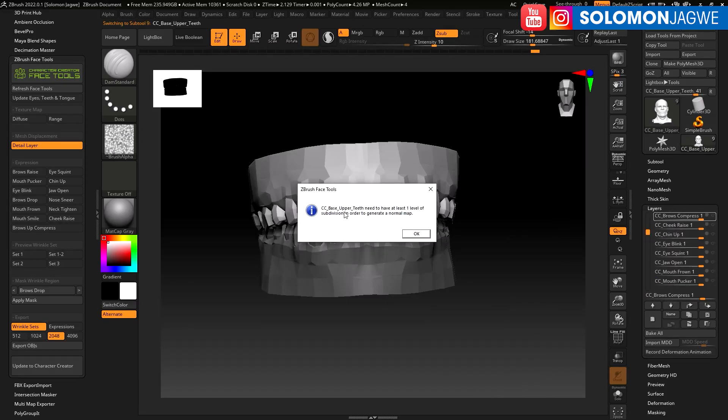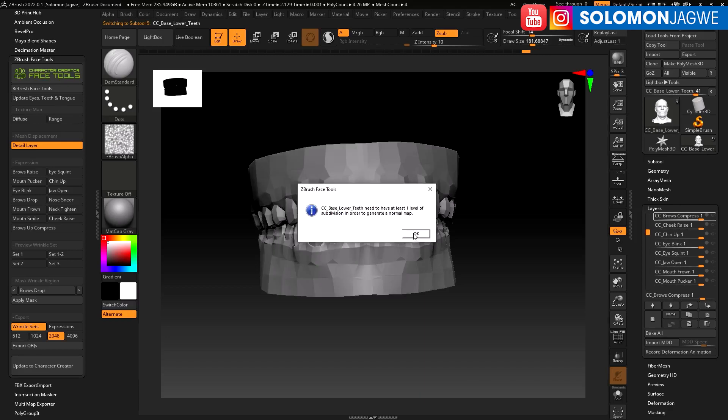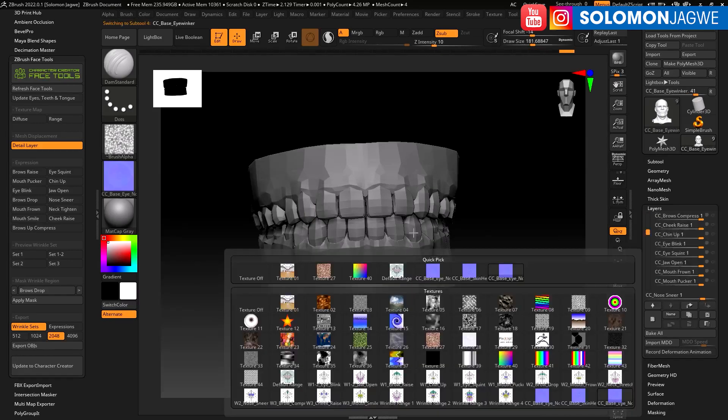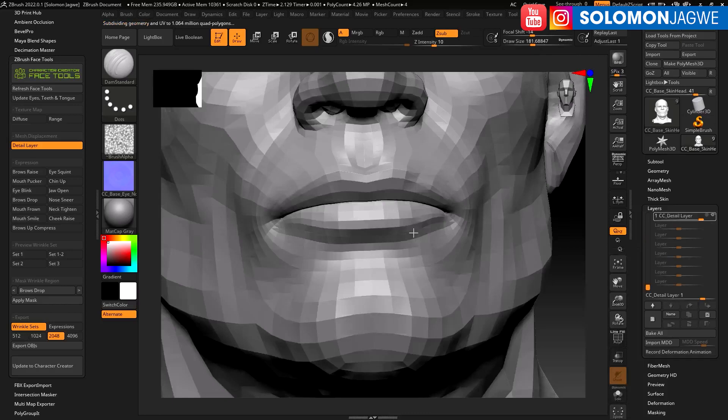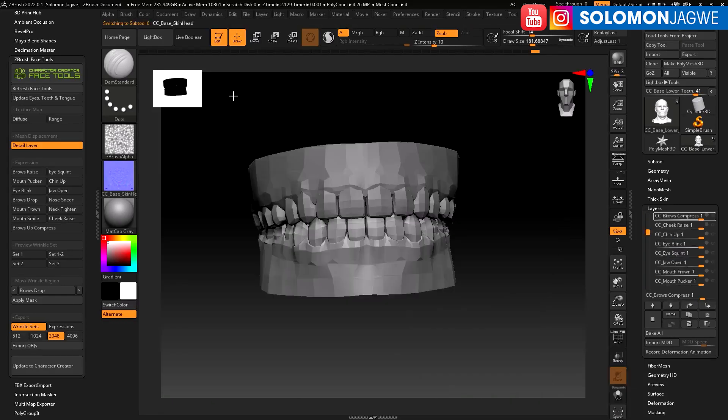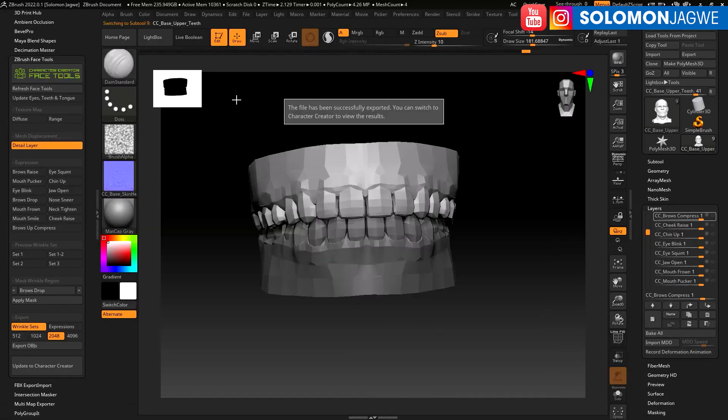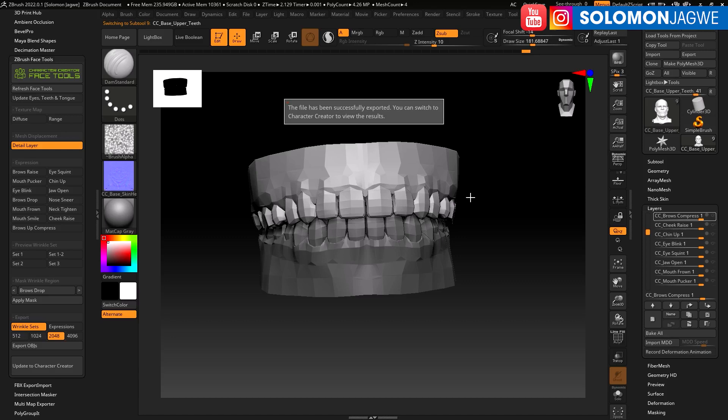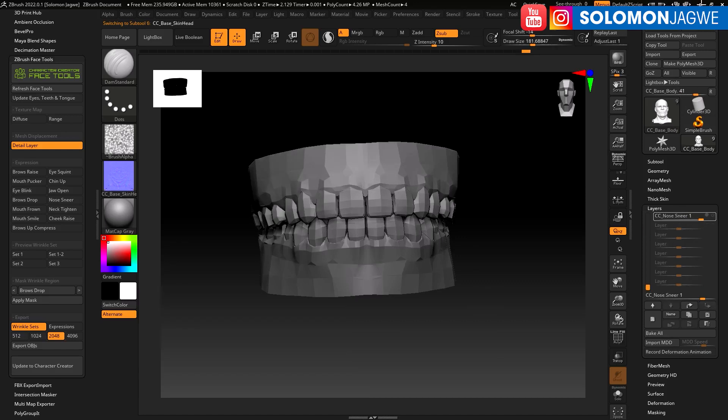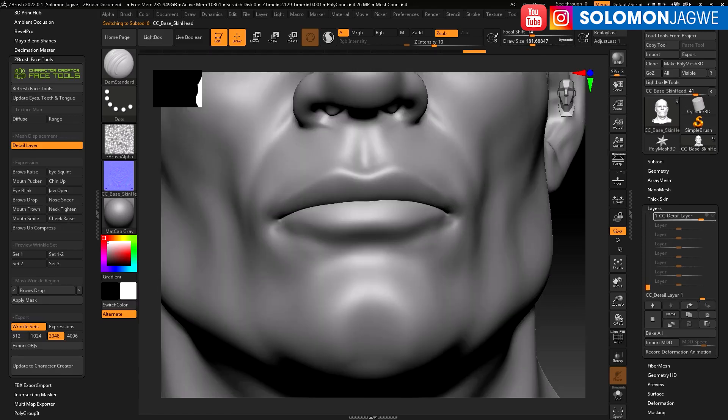There will be some alerts here and there, but just go through and accept. It's creating normal maps. Your file has been successfully exported, you can switch to Character Creator.